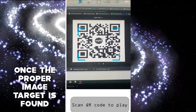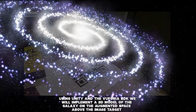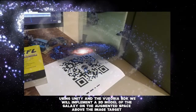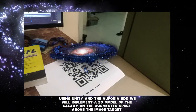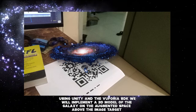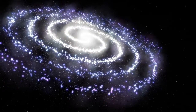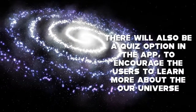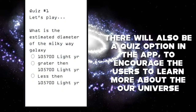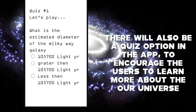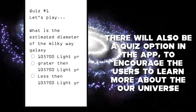Once the proper image target is found, using Unity and the Vuforia SDK we will implement a 3D model of the galaxy in the augmented space above the image target. There will also be a quiz option in the app to encourage the users to learn more about the AR universe.